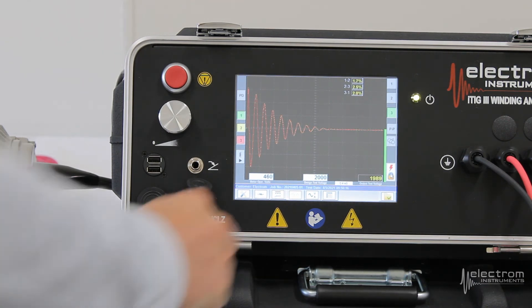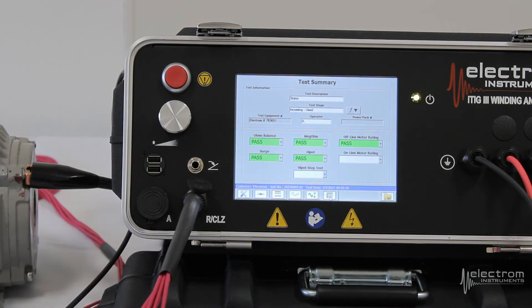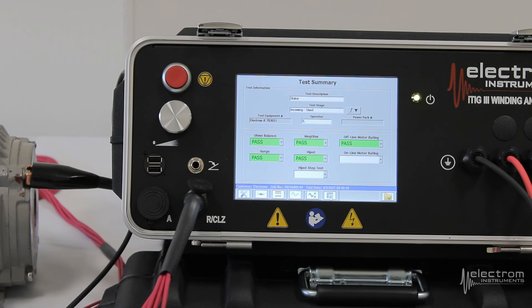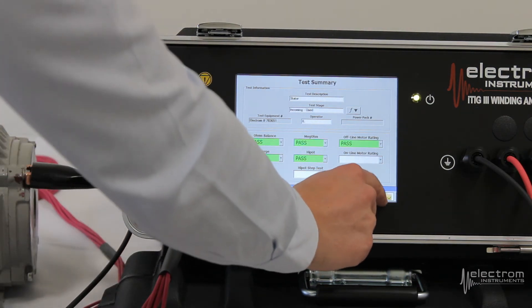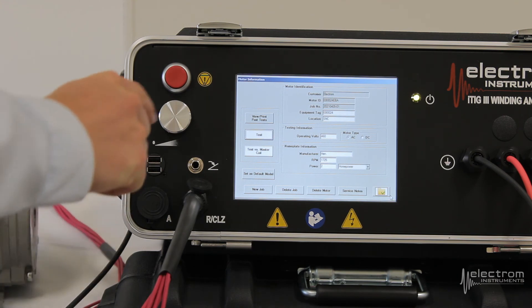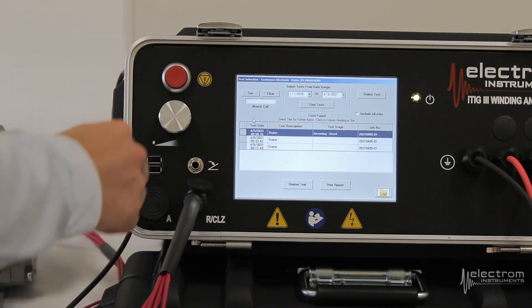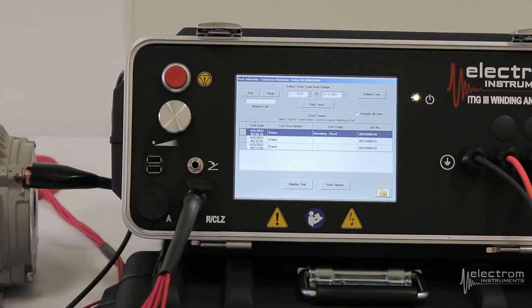Go to the last tab — the test summary screen. All pass, all green. The motor is good and we're safe to move on. Click the folder button to exit out of test mode. Everything is automatically stored with no save operation required. You can now view, print, or pass the test. We get a full record of every test done to this motor ID or serial number.